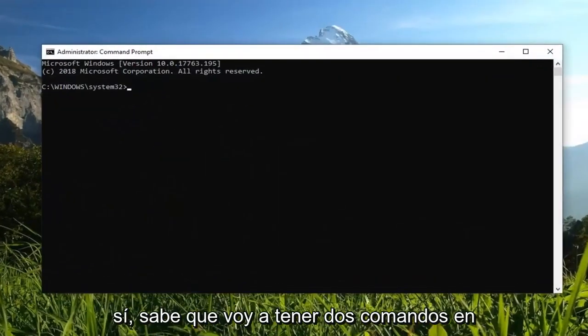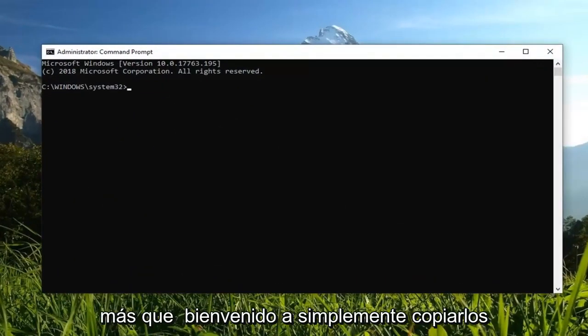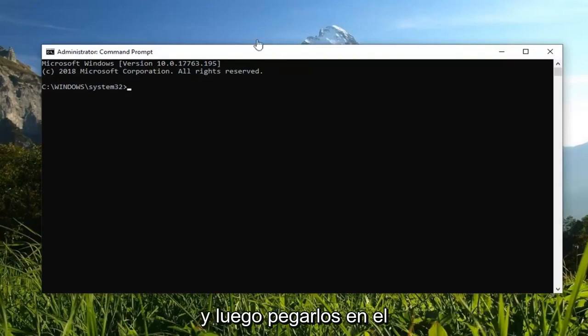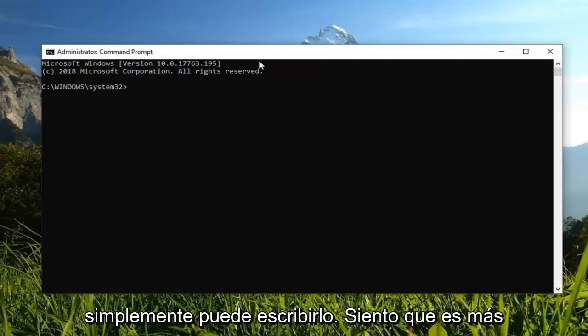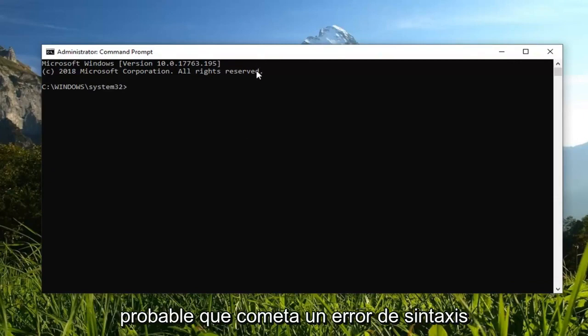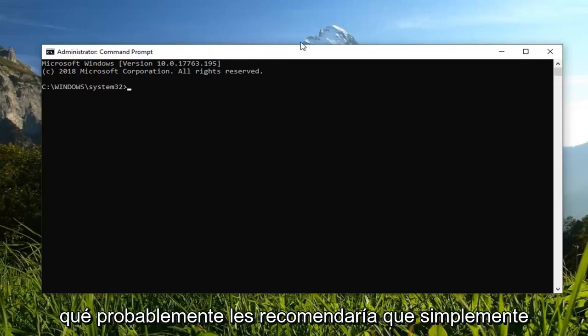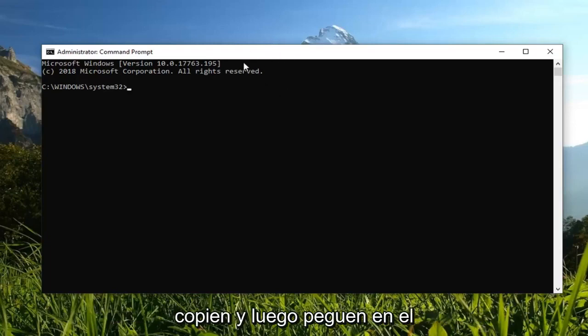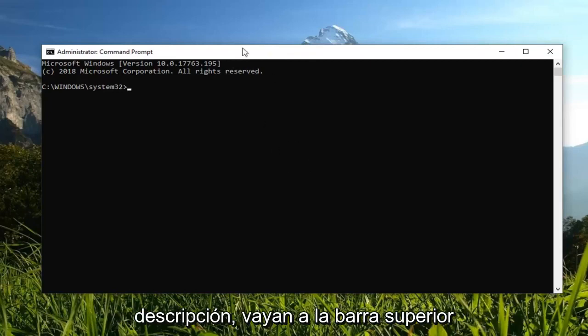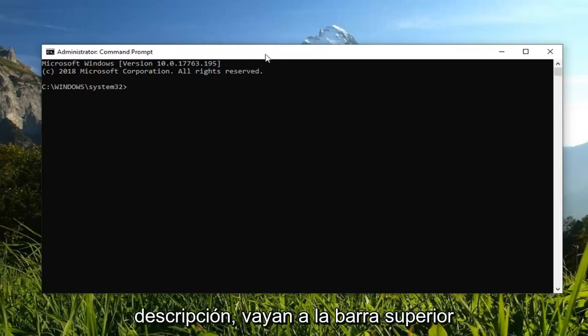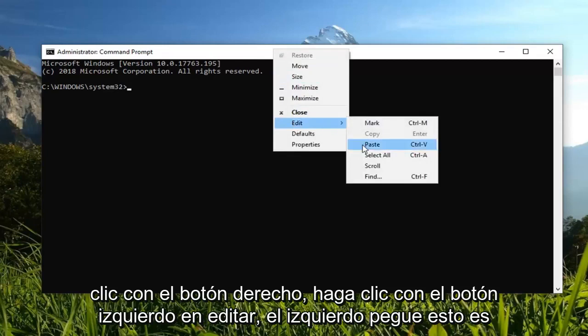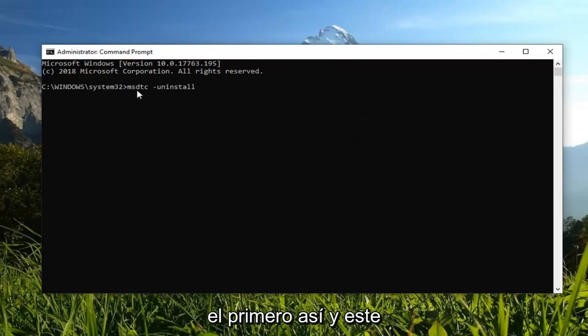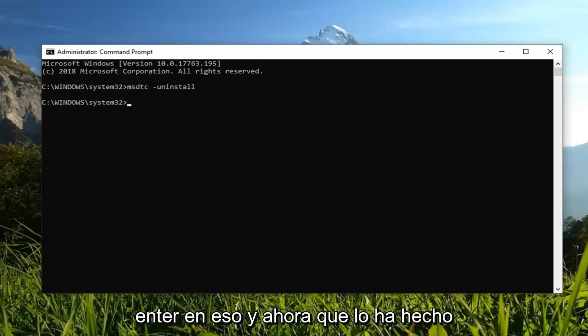Now, I'm going to have two commands in the description of my video. You guys are more than welcome to just copy them out and then paste them into the command prompt like I'm going to show, or you could just type it in. I feel like you're more likely to make a syntax mistake if you're going to just type it in. That's why I would recommend you just copy and paste it. Once you've copied it from my description, you go up to the top bar of the command prompt, right click, left click on edit, left click on paste. This is the first one: msdtc space minus sign uninstall. I'm going to hit enter on that.